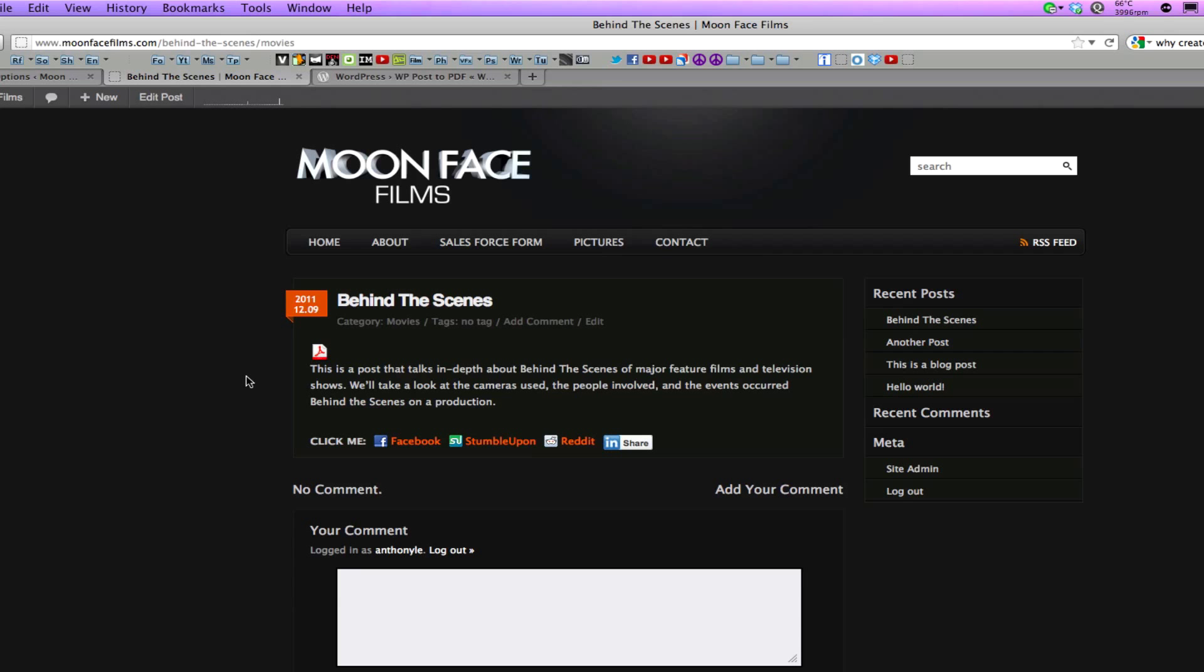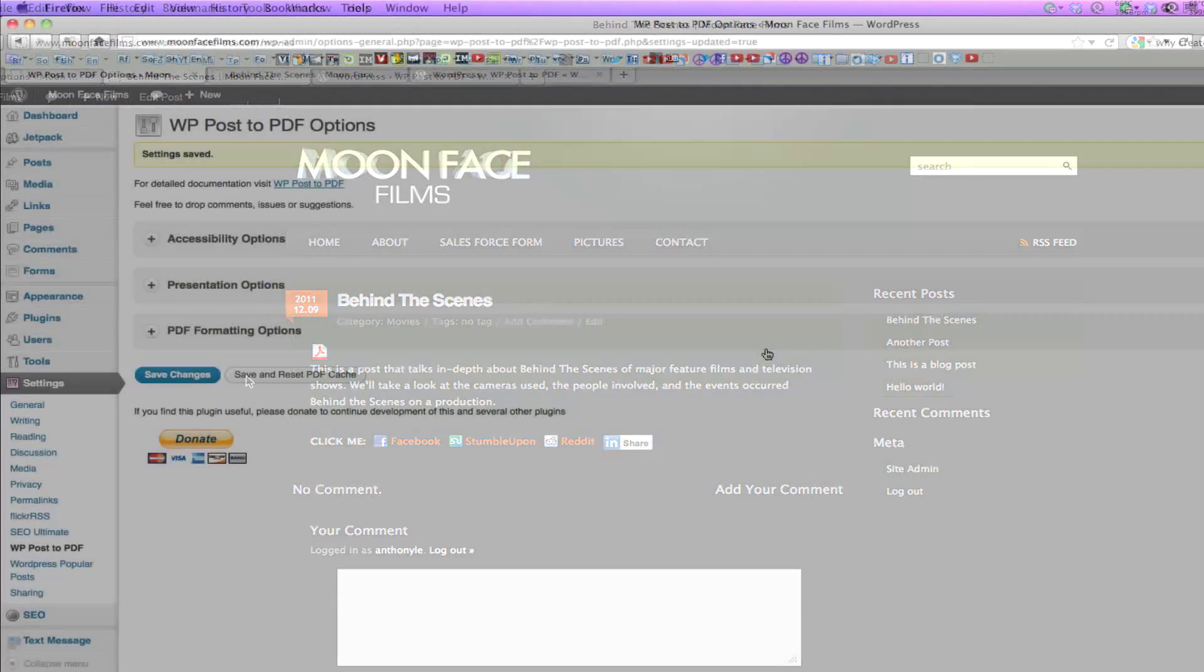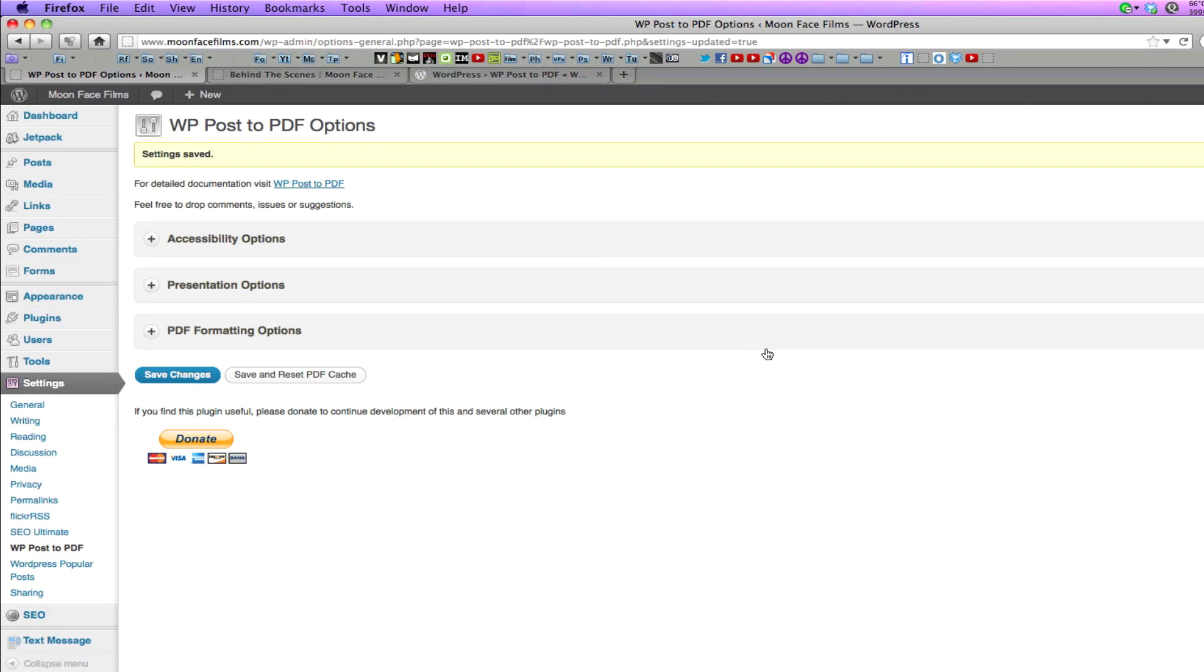I kind of like this minimalist look with an icon and no text, but if you feel you need text next to the icon, there's an option in the settings that allows you to do this. The settings page is split up into three different sections: accessibility, presentation, and PDF formatting options.